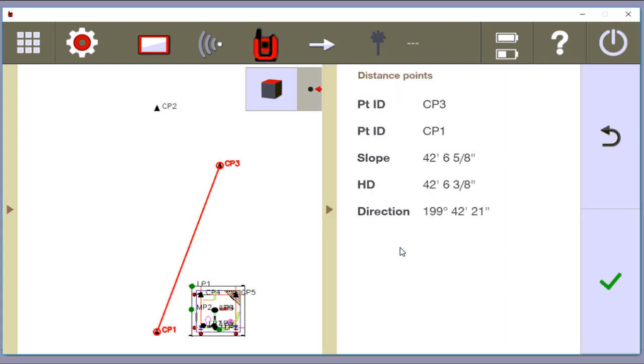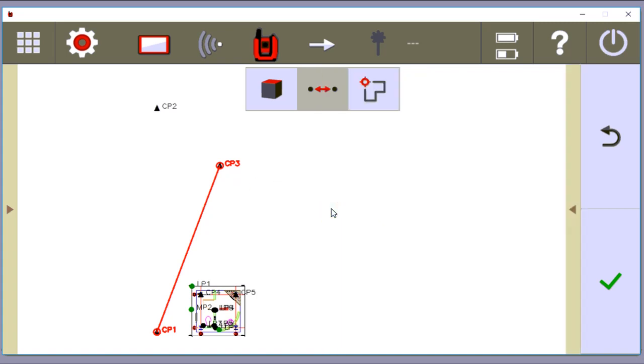Okay, 42, 6, and 3, 8. The next step is to go into the field and do what we call missing line.